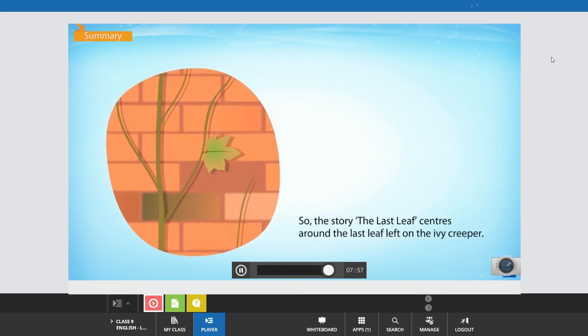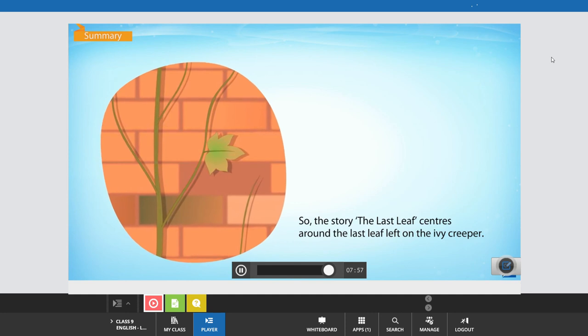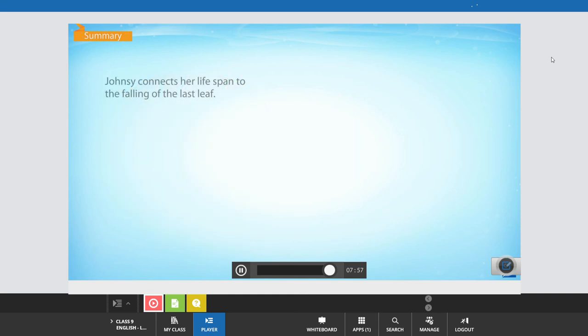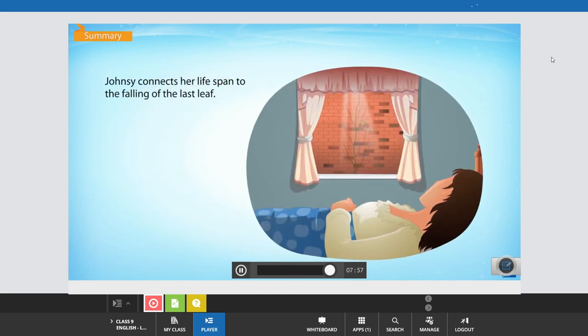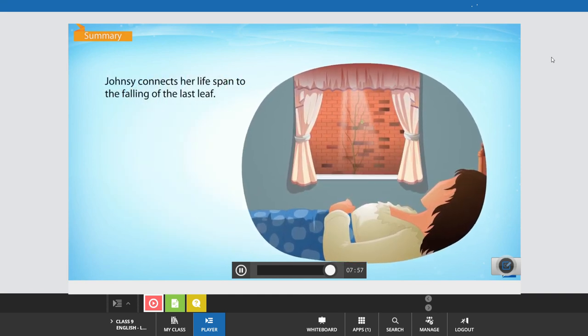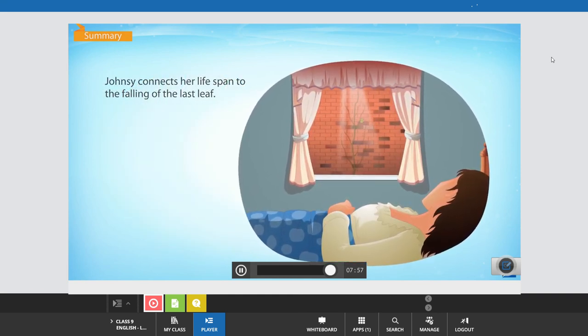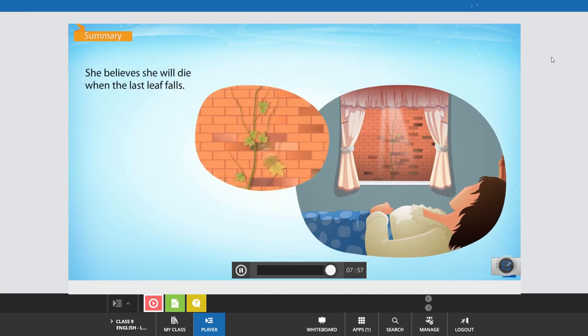So, the story The Last Leaf centers around the last leaf left on the ivy creeper. Johnsy connects her lifespan to the falling of the last leaf. She believes she will die when the last leaf falls.